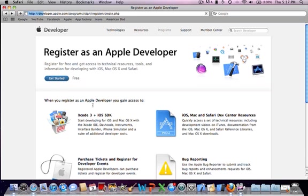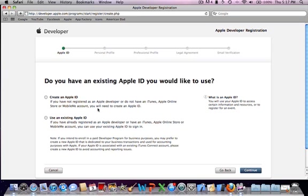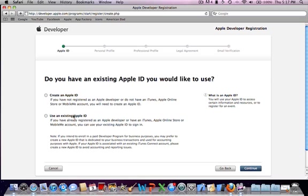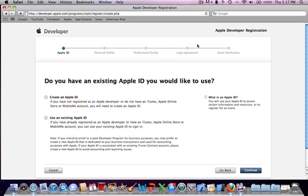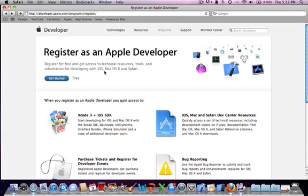So you just go and get started. Use an existing Apple ID or create an Apple ID. I've already gone through this, but it's very straightforward. You'll get an email verification afterwards saying yeah, type this in, something like that. And then after that,